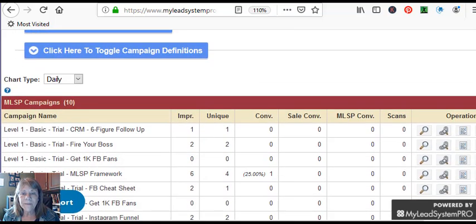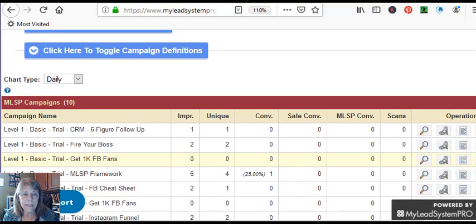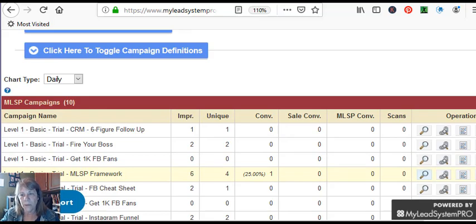But here, they have different programs. Like here, it's the MLSP Framework. If I hit that, this right over here where the magnifying glass is, this is what I'm pushing out as an affiliate. And it will come up, and this is what people see when they see my affiliate link.